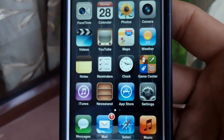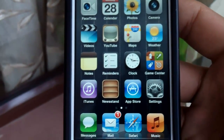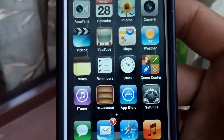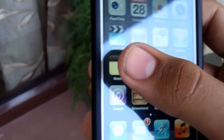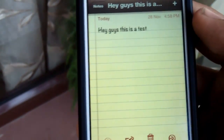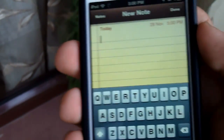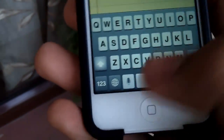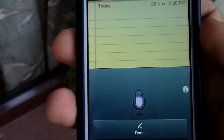Hey everyone, today I'm going to be showing you guys how to use Siri on your iDevice. This is a package called Sirius which you can get from the source in the description below. After installing the package you will have to restart your springboard, and then you can open up any app which uses your keyboard. You will notice the little microphone icon just like on the iPhone 4S.